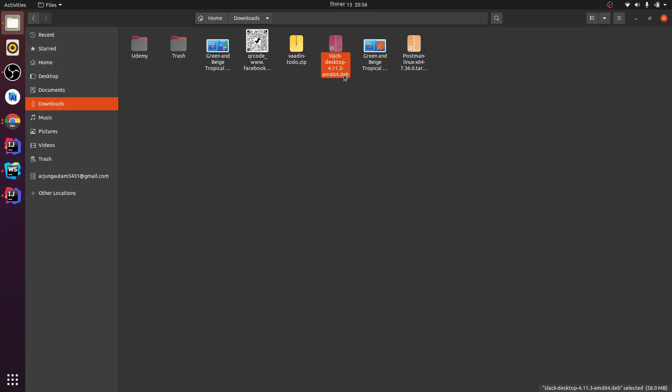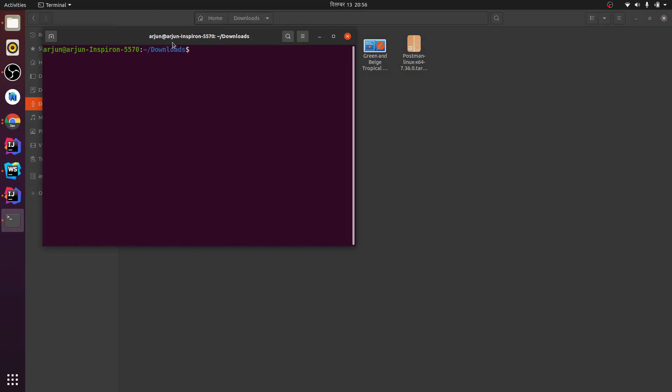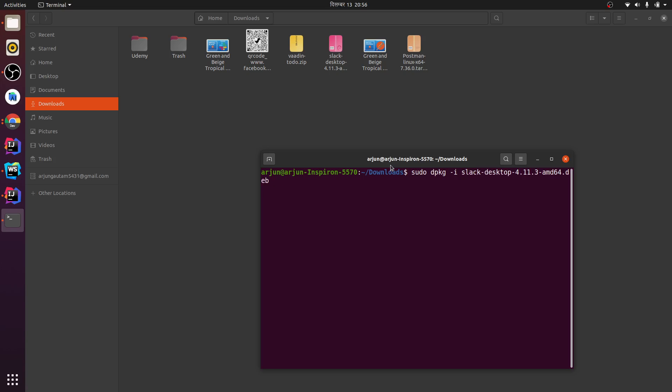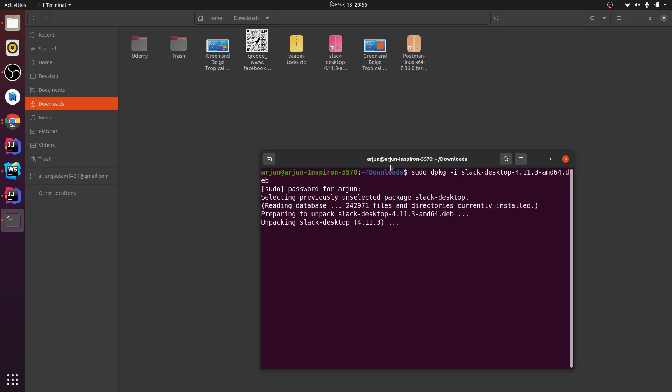Let me open my terminal just by right-clicking it, and just type 'sudo dpkg -i' and 'slack'. And let me enter my password.